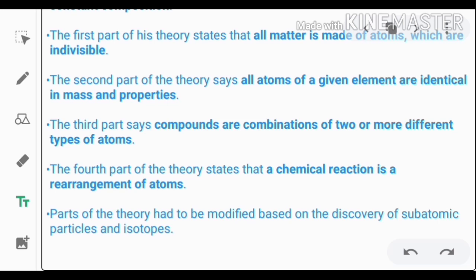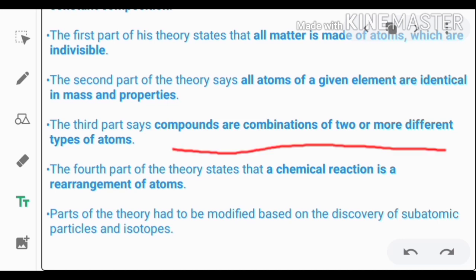The third part says compounds are combinations of two or more different types of atoms.